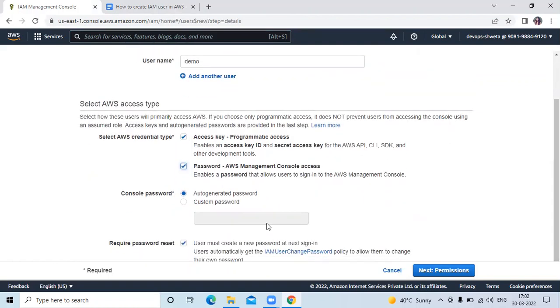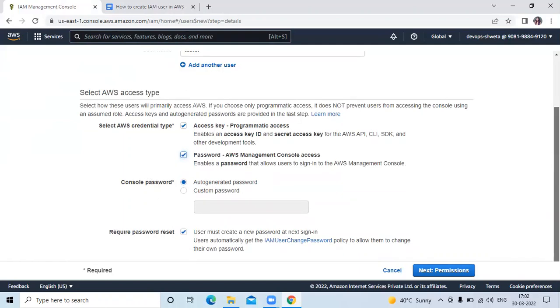Then here console password, auto-generated password. And here check user must create a new password at next sign in. Then click on next permissions.